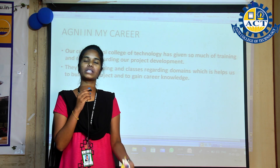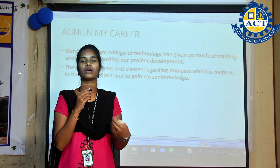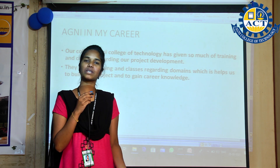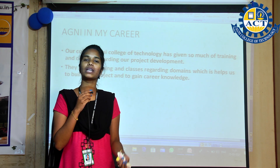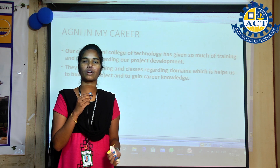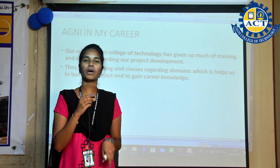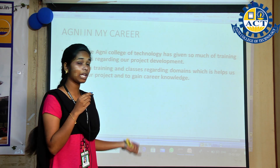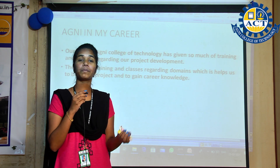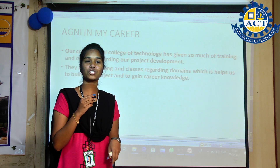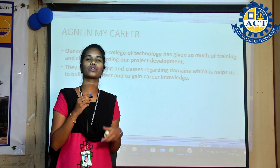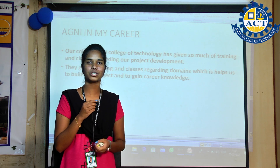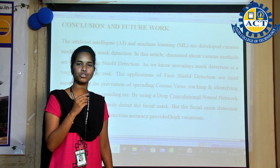Our college has provided various classes and training sessions for our project development, as well as domain-related classes, which were helpful for building our project and growing our career knowledge.